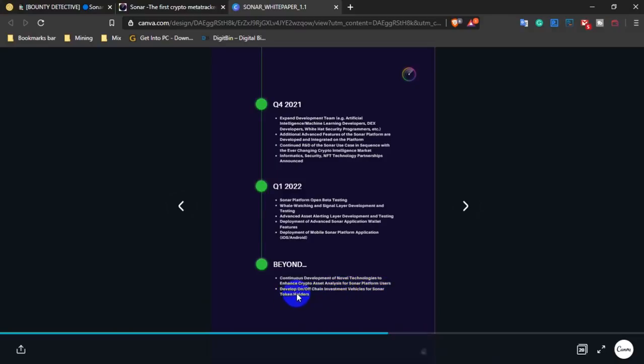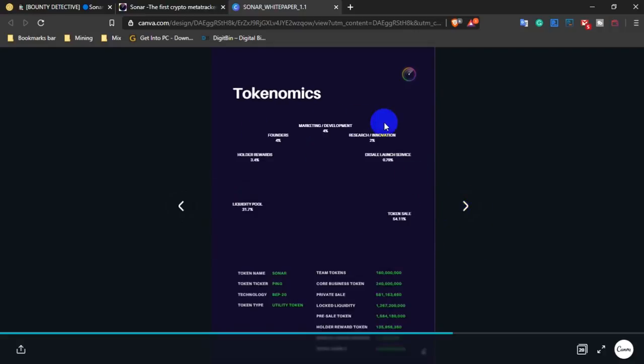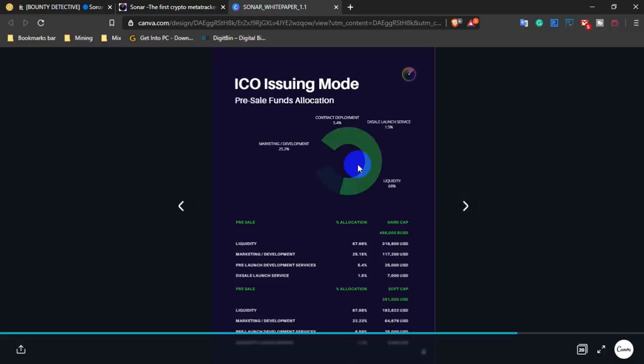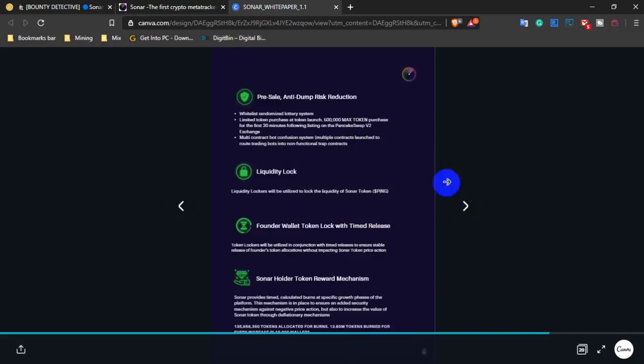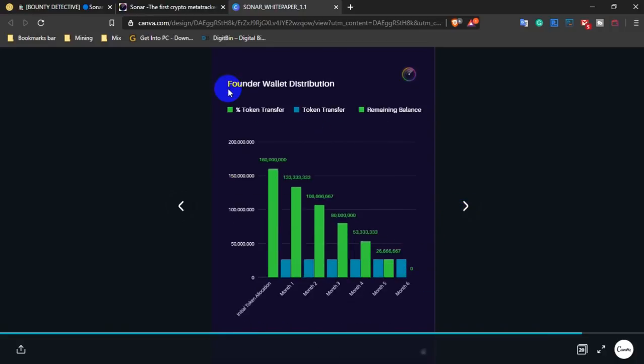Security features for token holders include A to Z security protocols, liquidity lock, founder wallet token lock with time release, pre-sale anti-dump risk reduction, and Sonar holder token rewards with founder wallet distribution.